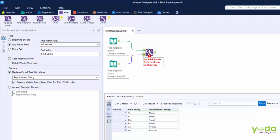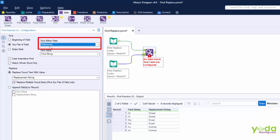Now let me get into the configuration part of Find and Replace. The first thing I do is I mention that the terms that I am looking to replace can be found in any part of the field. Then I mention addresses because that's the column I wish to standardize.